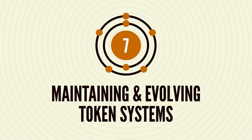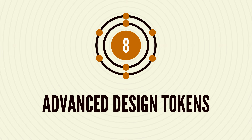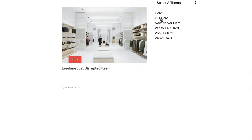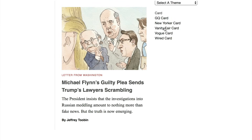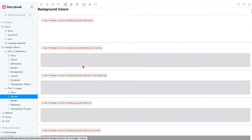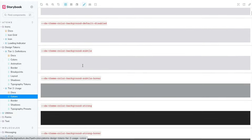We'll cover the people and process involved in making and maintaining a successful token system, and more advanced techniques like dark mode, rebrands, and white labeling. Each chapter is packed with best practices, resources, insights, real-world stories, and actionable advice to give your team everything you need to produce an effective design token system to power your multi-all-the-things organization.